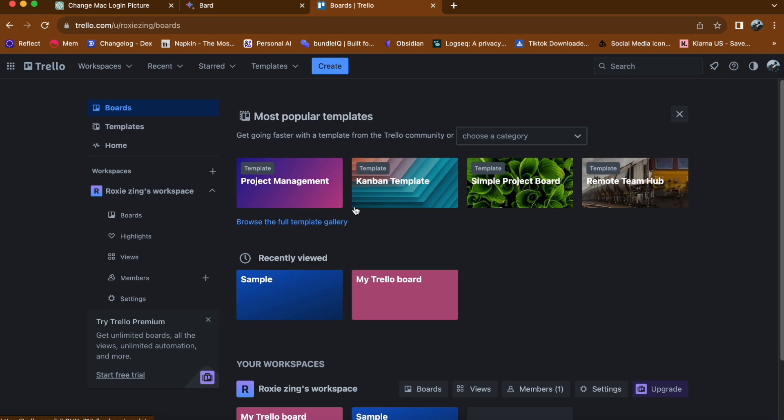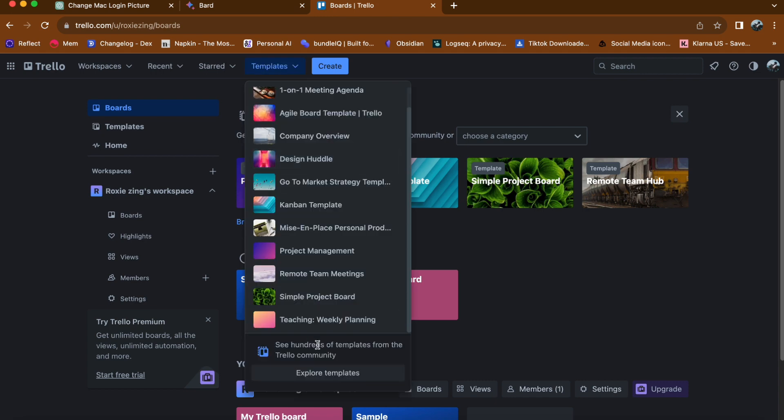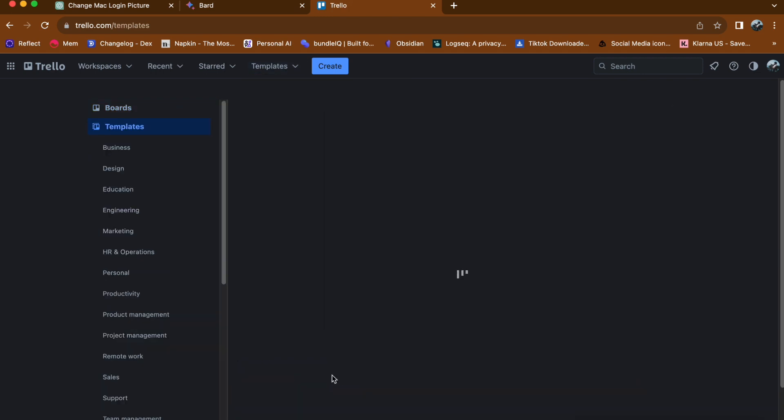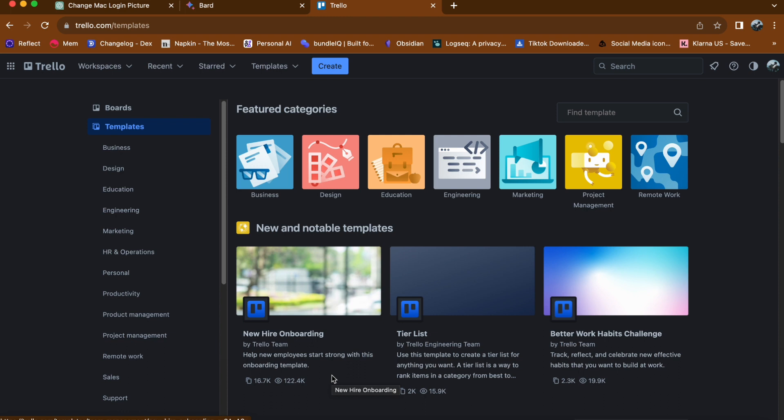Now, tap on templates and click on explore templates. Here, you'll find a wide variety of pre-designed templates that you can use for different purposes.